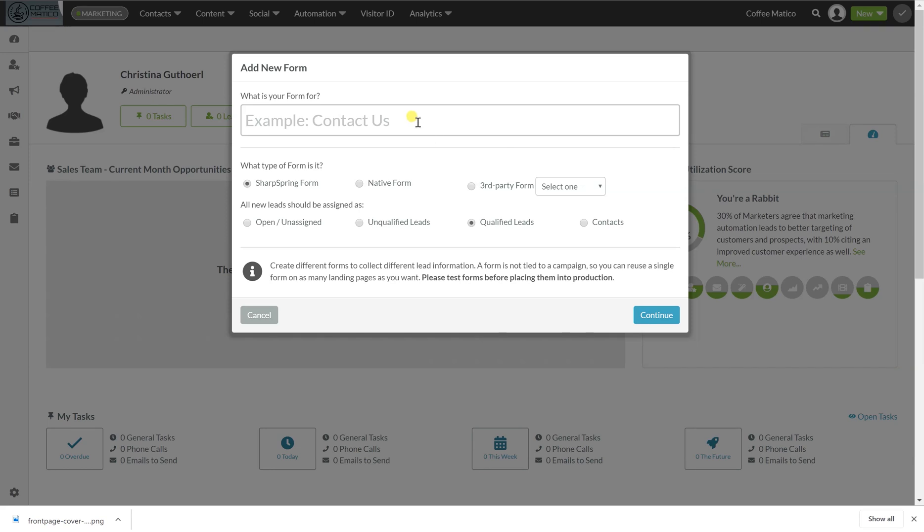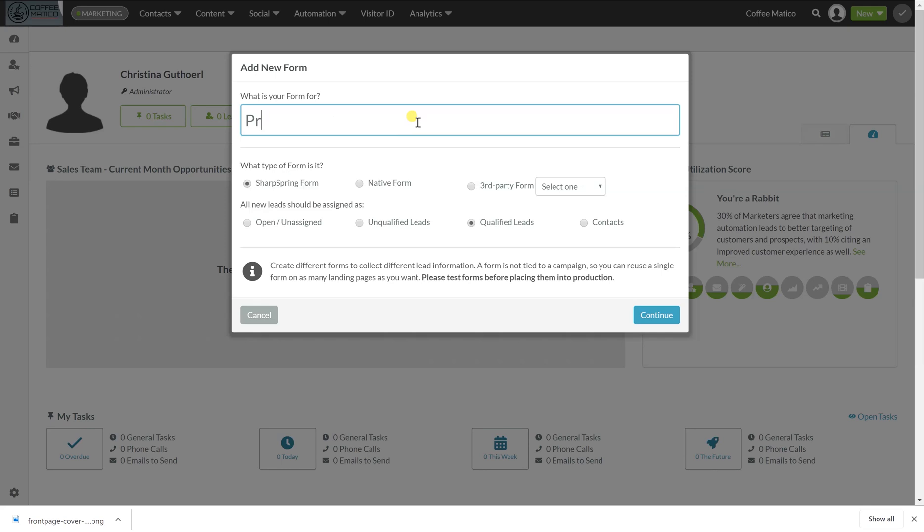Now this form we're going to use for Coffeematico to register the customer's warranty after they've made a purchase. So let's go ahead and name it product registration. Here we go.